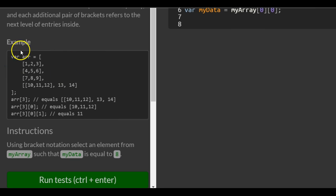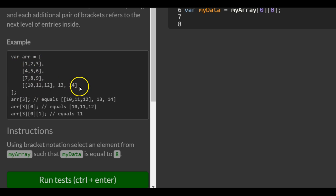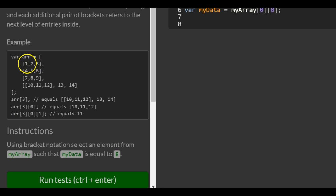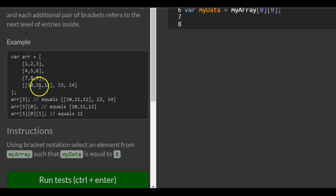In our example, we have this array called r, and it contains inside of it four other arrays. The fourth one actually has another array inside of it, along with two number values of 13 and 14. So r[3] is targeting index zero, one, two, three — it's targeting this one right here that contains the array inside of an array with 13 and 14 also.